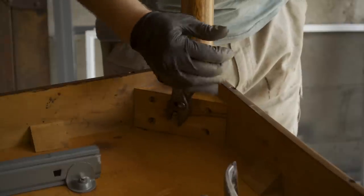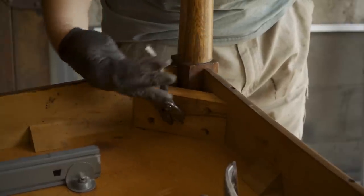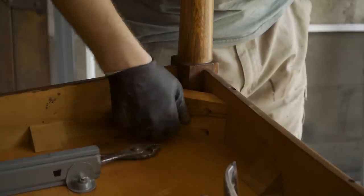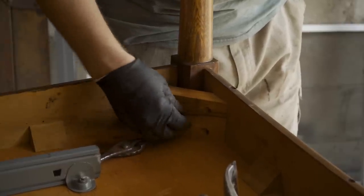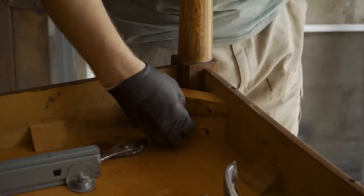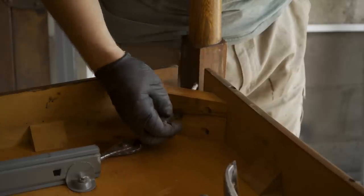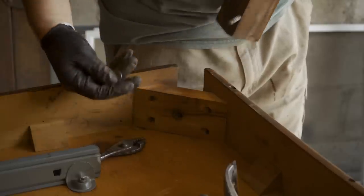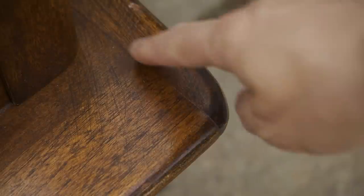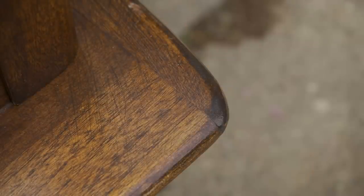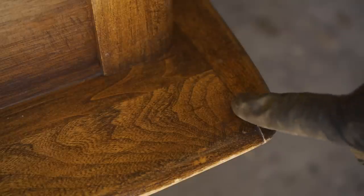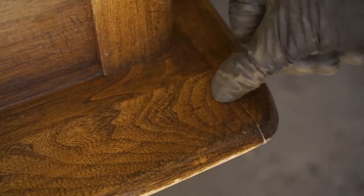But before I go any further with the top, I think this is a good time to disassemble the table and start working on the legs and the apron and the underside of the top because there is some finish down there and some funny business going on where it looks like maybe it was refinished already or sanded badly.